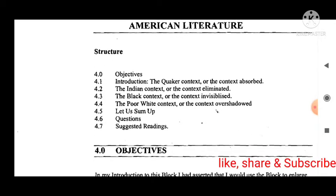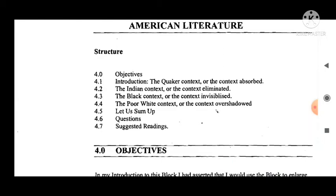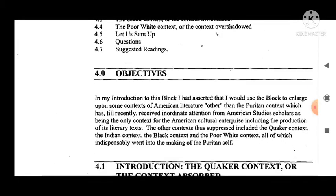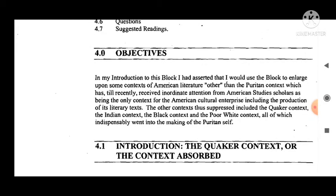The structure of this unit includes: the objectives, introduction, the Quaker context (or the contest absorbed), the Indian context (or the contest eliminated), the Black context (or the contest invisible), the poor white context (or the contest overshadowed), then a summary, questions, and suggested readings.